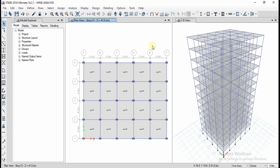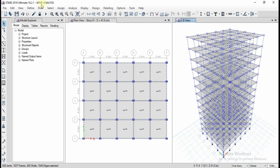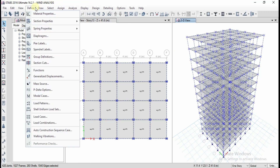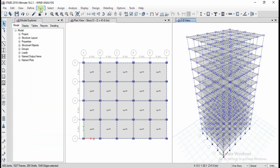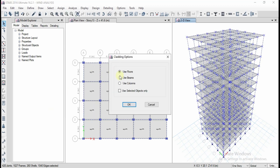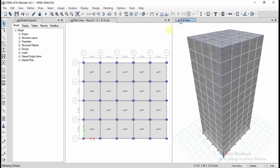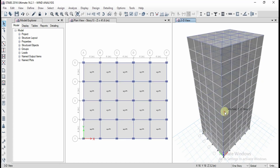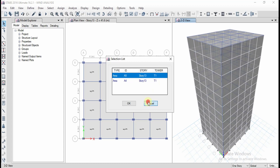Click OK to close the window. In order to assign wind loads, the building needs to be provided with wall cladding. Go to Draw and click on Auto Draw Cladding. You can connect using floors, beams, or columns — I am going to use floors. Click OK. The building is now surrounded by automatic wall cladding.